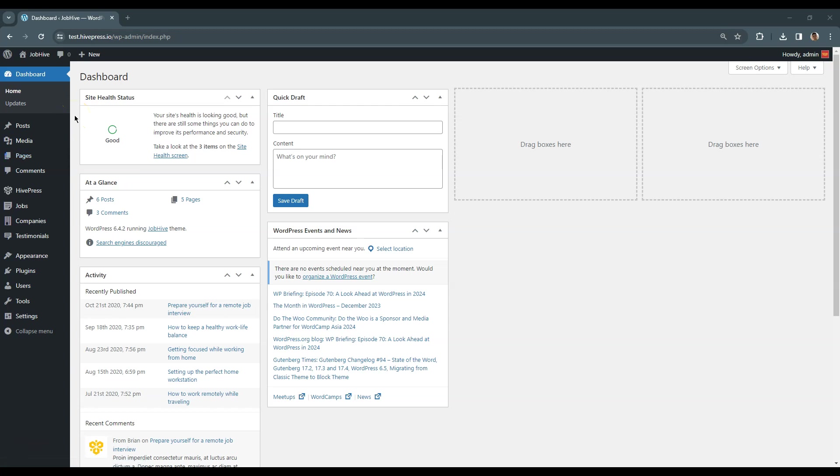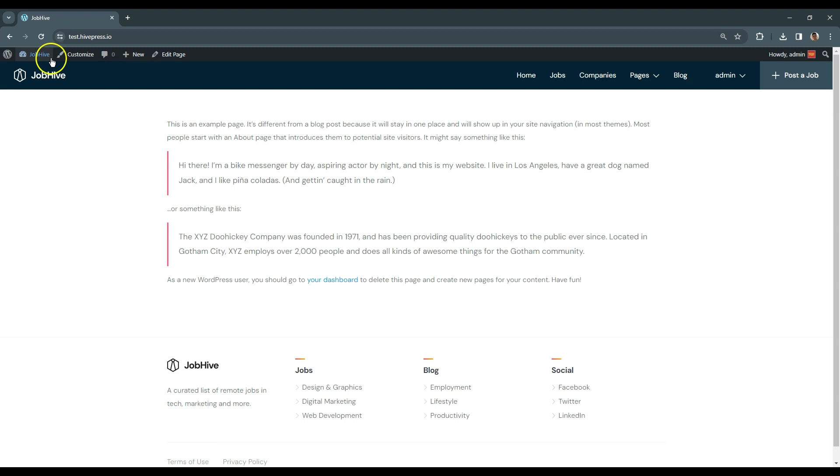Let's try to add a new listing via the frontend to check how it works for regular users. To add a new listing, simply go to the website front page and click on the Post a Job button.